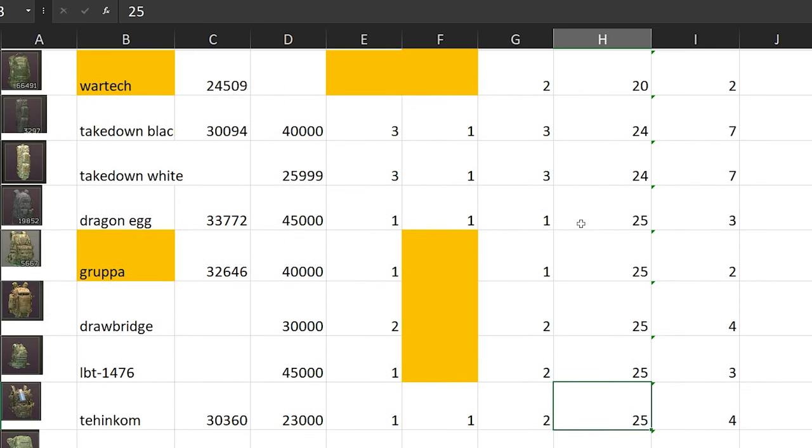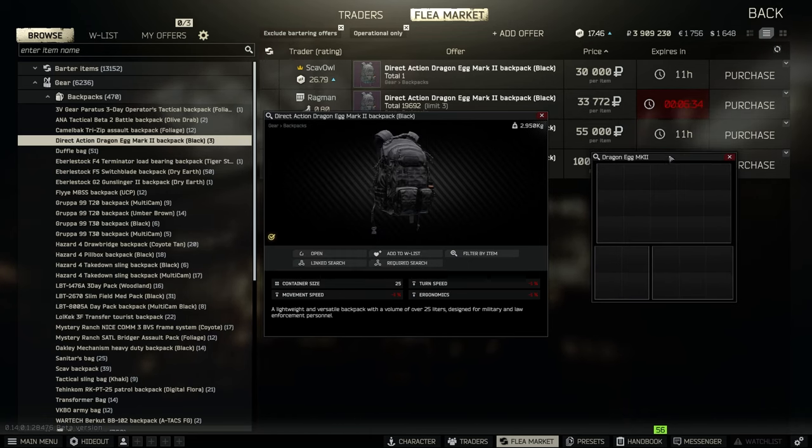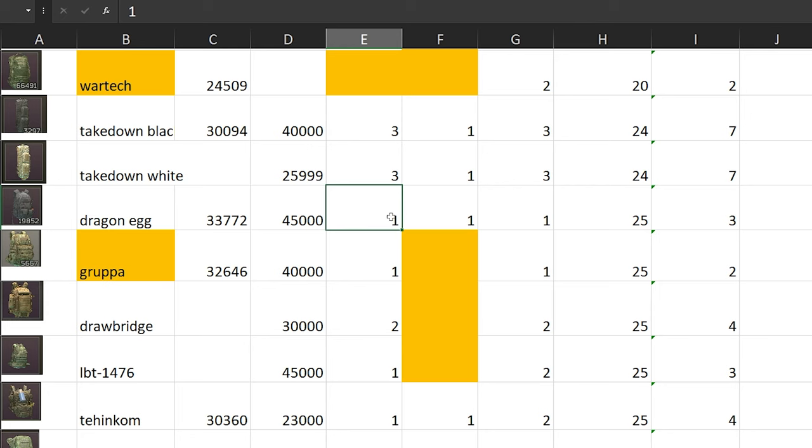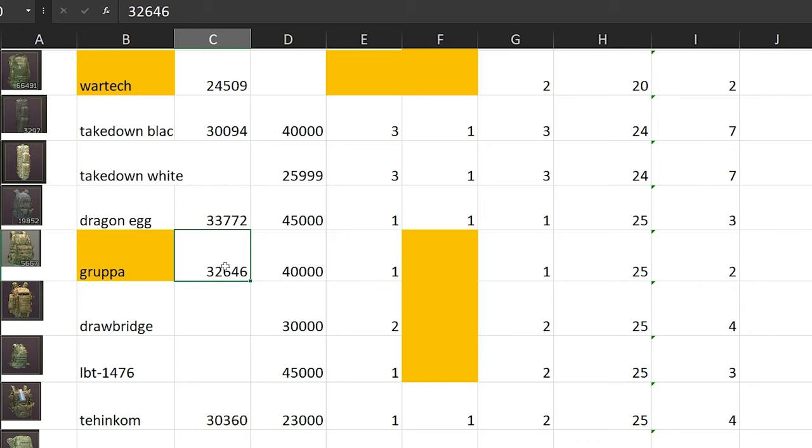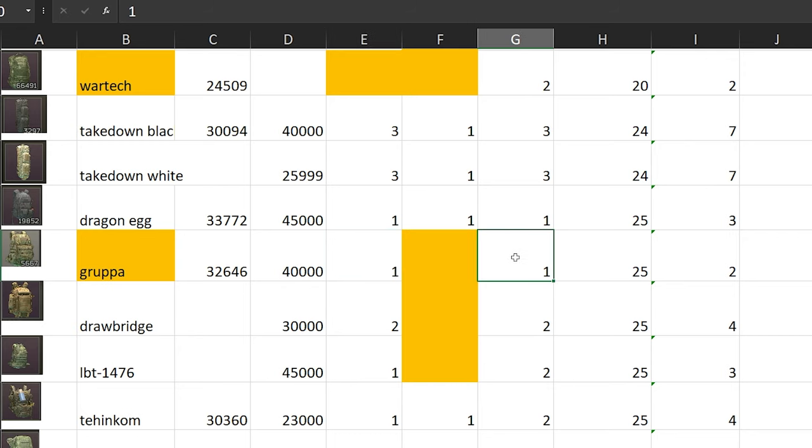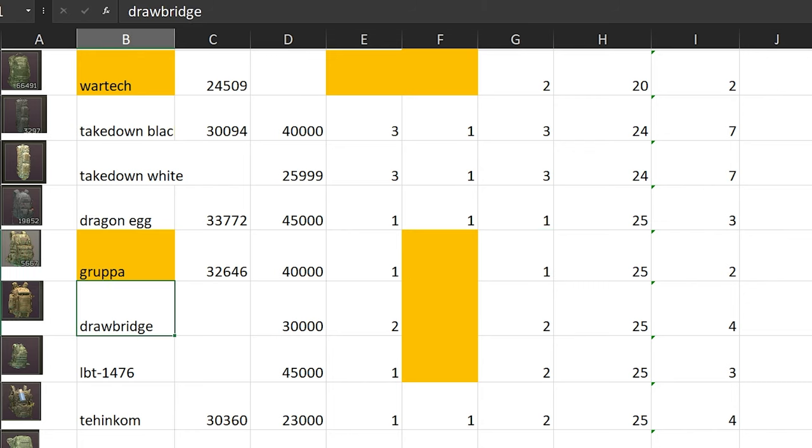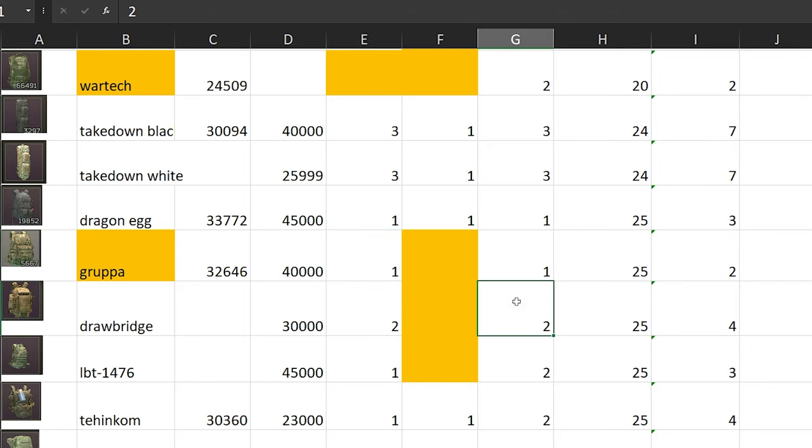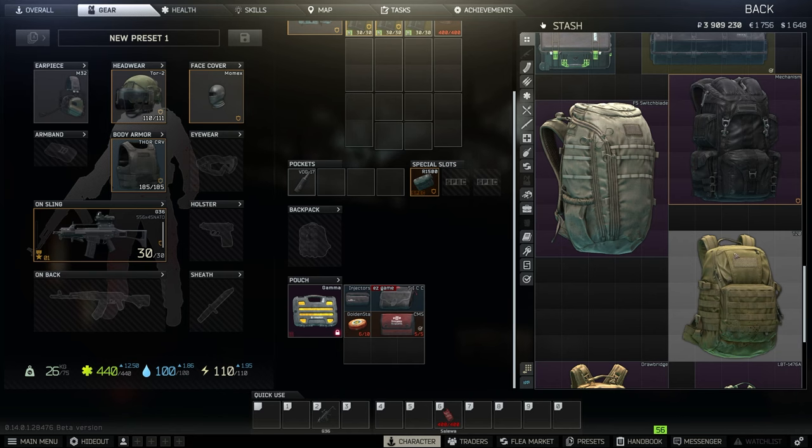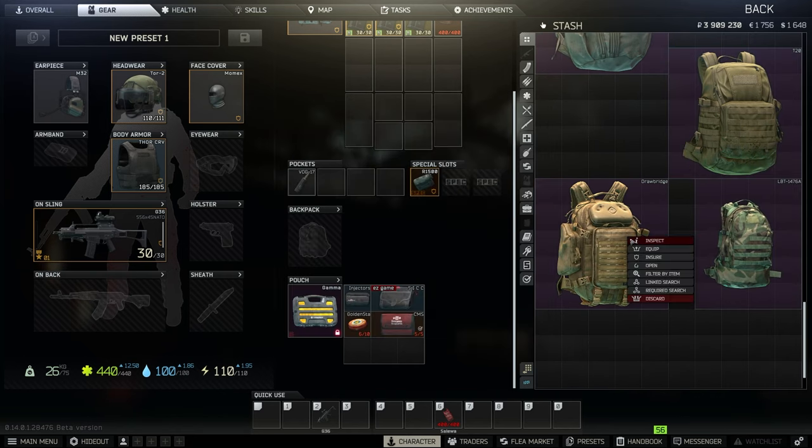Let's talk about 25 slots. We have Dragon Egg. Sad part about this one is it's unstackable, but the penalty is not bad. Movement speed is minus 1, turning is minus 1, and ergo is minus 1. But even better would be Grupa - it's 32k from Ragman if you unlock it, and 40k from flea market. Look at the penalties - it only has minus 1% for ergo and minus 1% for movement speed, so total 2% in penalties.